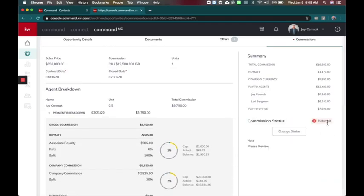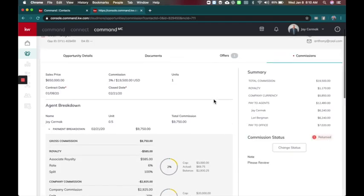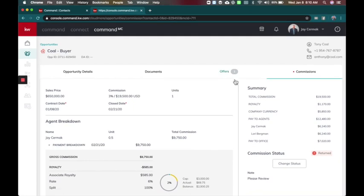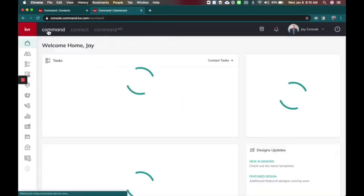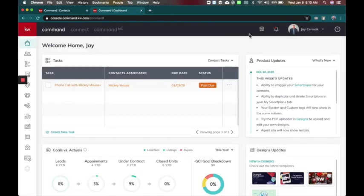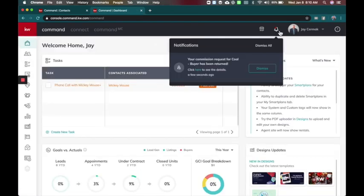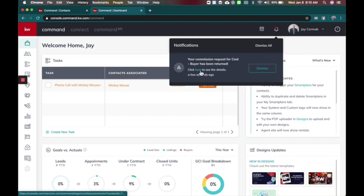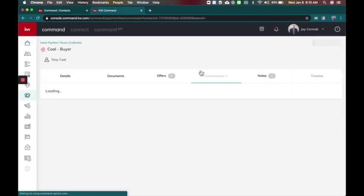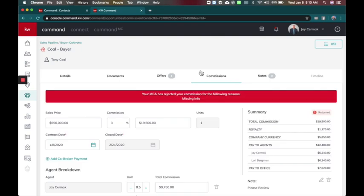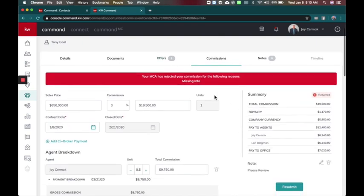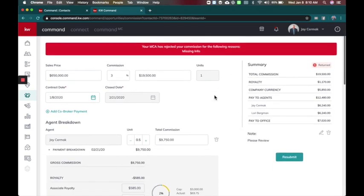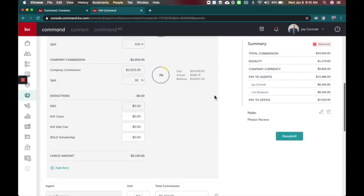So just like your opportunities this will tell me that it's been returned, it's been submitted back. And now if the agent comes into the system, they're going to get an alert inside of command telling them their commission request for this has been returned. And I have to click here to go to the details as the agent to see why was it returned. Your MCA has rejected it for the following reason: missing information.